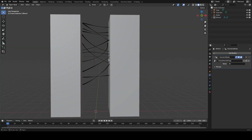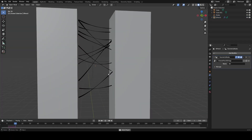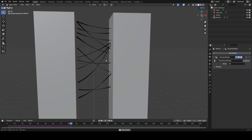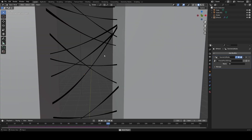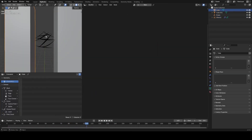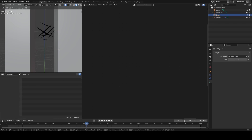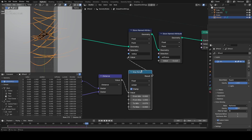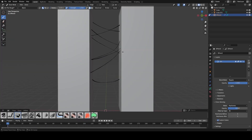As you might already know, Grease Pencil is now a Geometry Nodes data type in Blender 4.3, which means we can make node groups for our Grease Pencil objects. I've already done a video about how to use this to mesh Grease Pencil objects, but now I want to show you how you can actually simulate them.